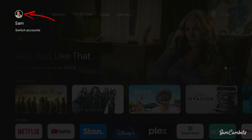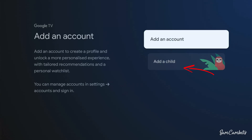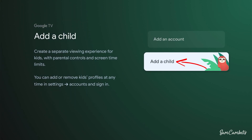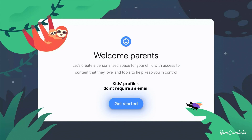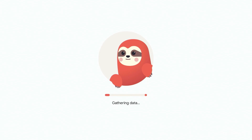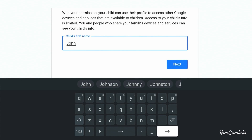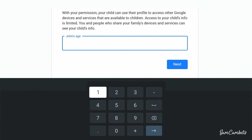The next account I'm going to show you how to make is a kid's account. We'll go back to my icon and go over to add an account. This time we're going to add a child account, so it'll take us through a bit of a setup process so we can customize this and set up any parental controls we want. Go get started and in here we'll go add child.